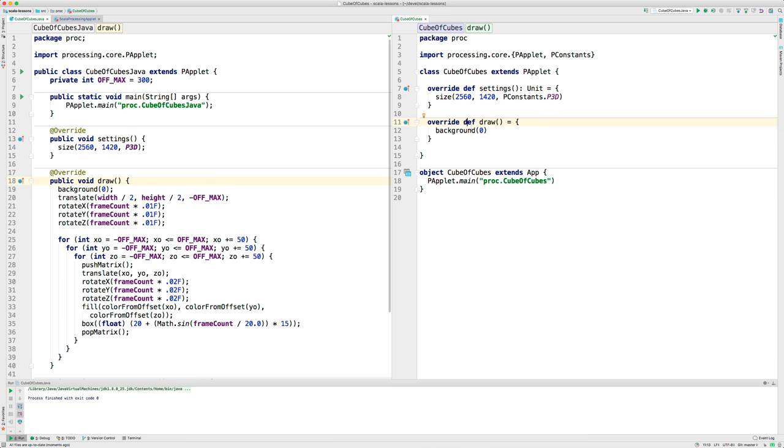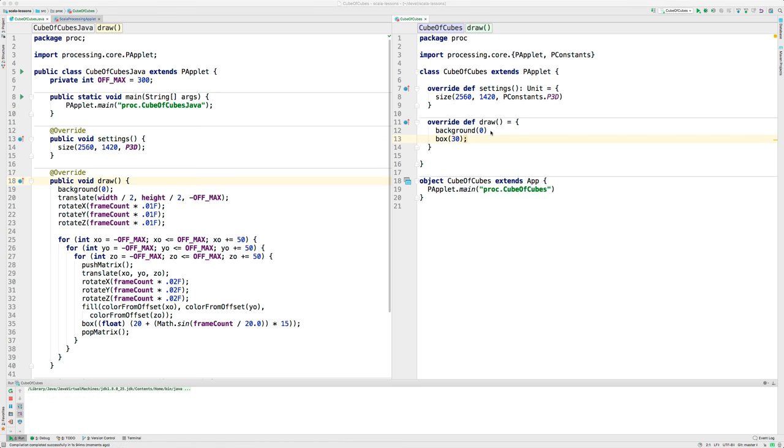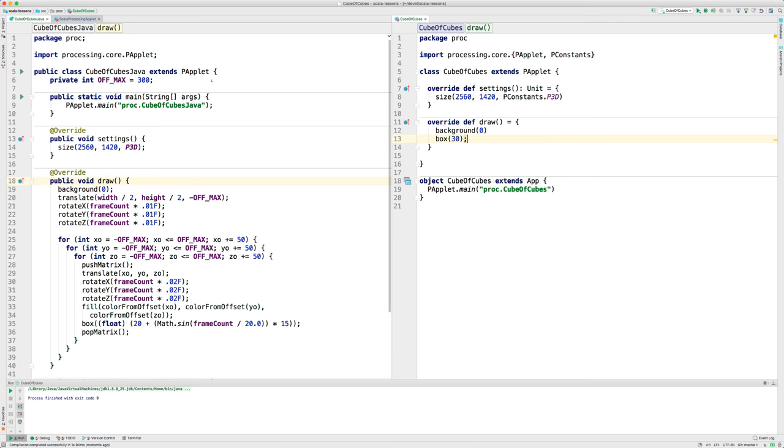We'll start by drawing a box. Okay, and here's the box at the top left. Notice I've been doing some Java programming lately, and I've gotten in the habit of typing semicolons. We don't need those in Scala.